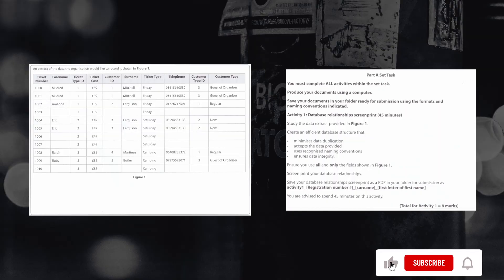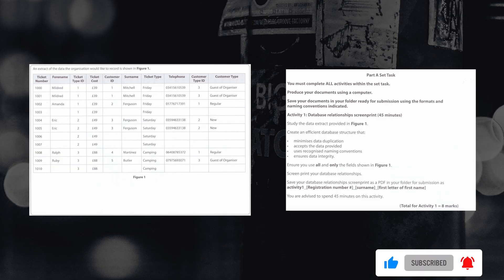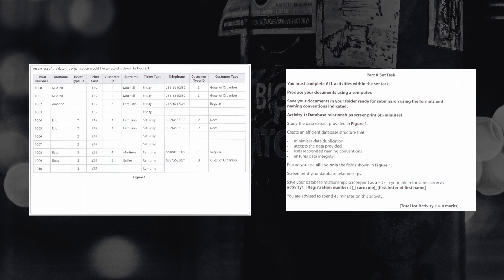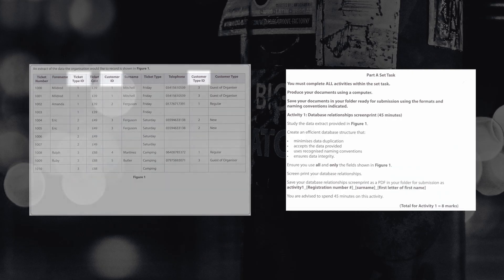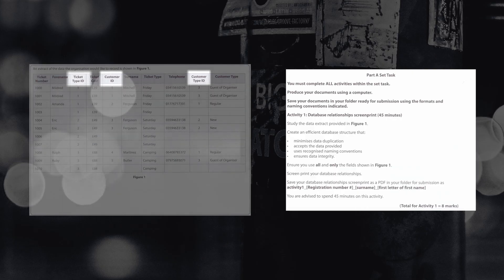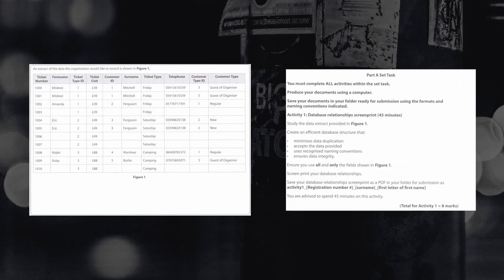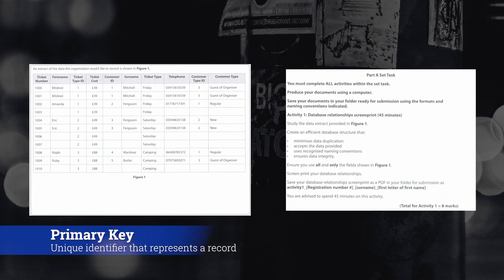Our first step in this task is to do what's known as normalization. Normalization is where we look at the field information that we've got and look at the content within the dataset. As you'll be able to see in the table, we can see that there are a number of fields that have ID at the end of them. These are a very good way to work out that we're going to have at least three tables inside our access database.